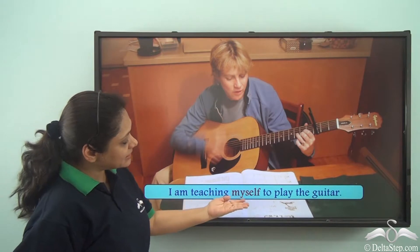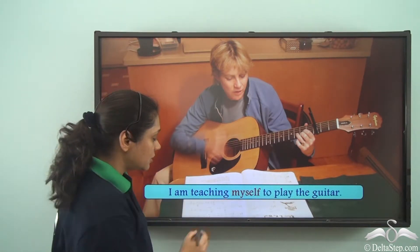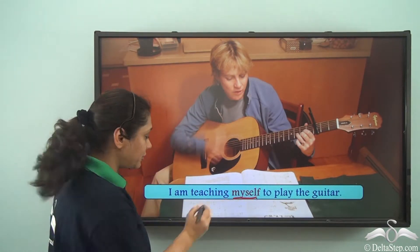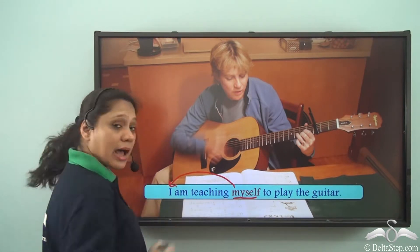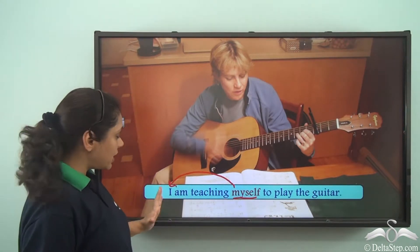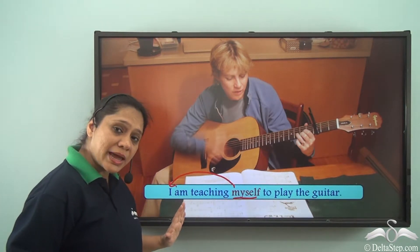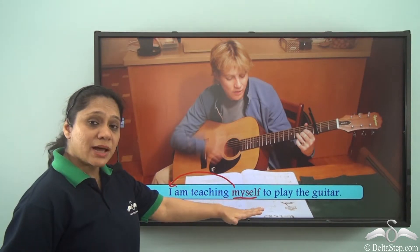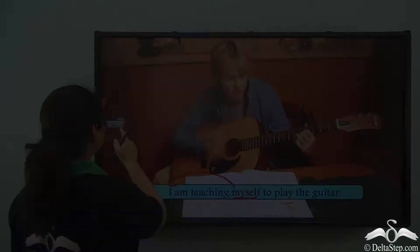For example: 'I am teaching myself to play the guitar.' Here, 'myself' is referring to 'I,' so the subject and the object are the same. So 'myself' is a reflexive pronoun.